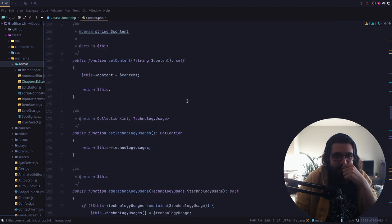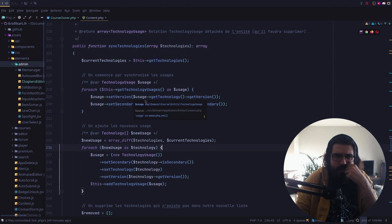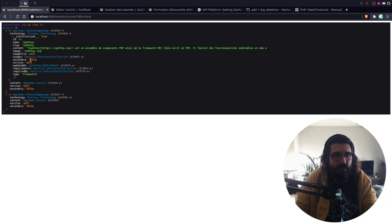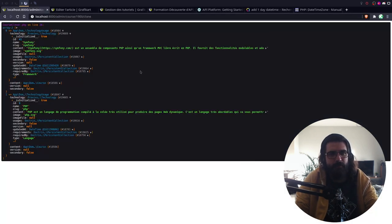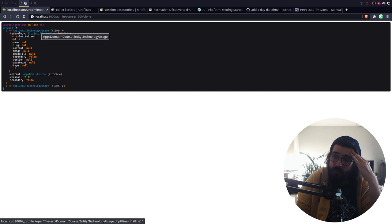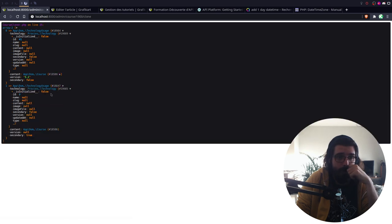Est-ce que je n'ai pas moyen de... En fait, j'aimerais bien reset les technos. Donc on ajoute les nouveaux usages. On trouve les technologies qui sont déjà là. Pour chaque technologie, on définit la version. C'est là où je ne comprends pas ce que je fais. Pourquoi je tape la technologie pour récupérer les informations ? C'est là où j'ai secondaire à false. Ce qui est logique en fait, parce que dans la technologie on n'a pas ces informations. Doctrine et l'ORM gèrent très mal les relations de type many-to-many avec une relation au centre.